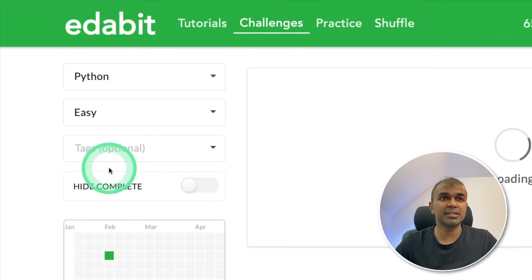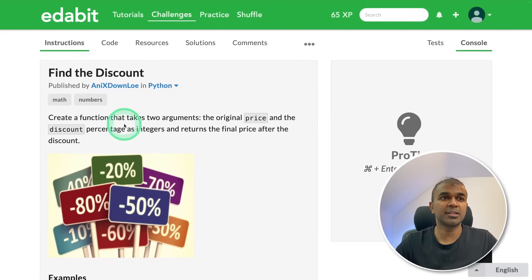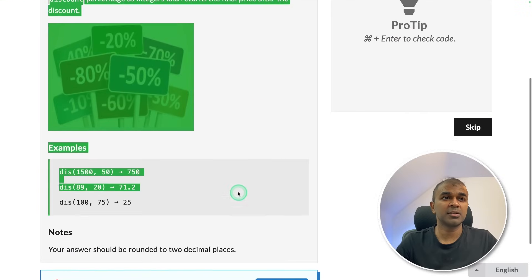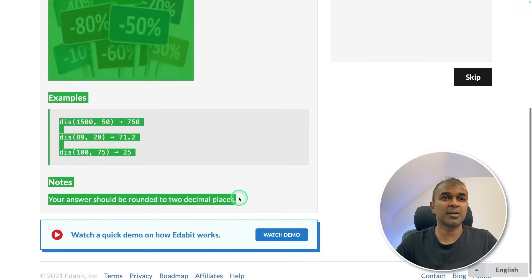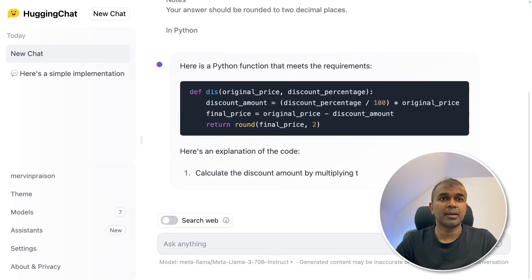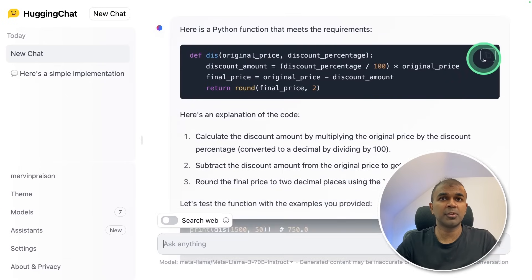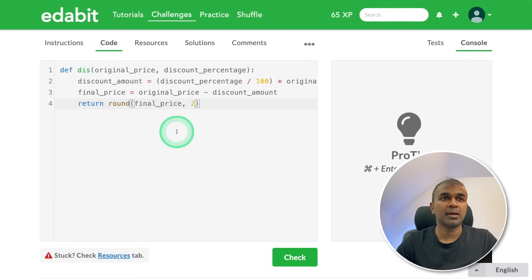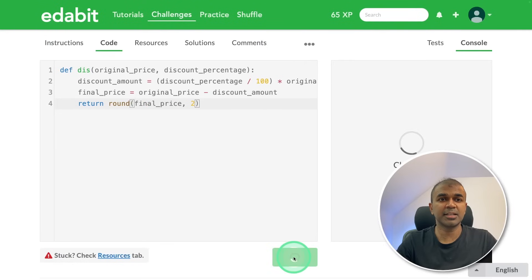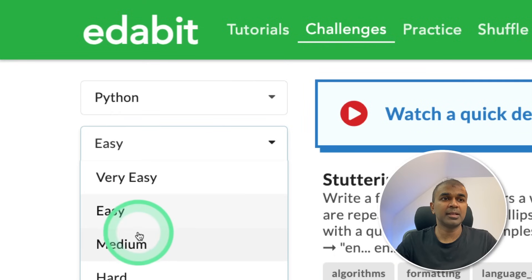Next easy challenge: find the discount. Asking the large language model to create a function to find the discount. Copying the instruction and asking the model. Now it is generating. Going to copy this code and test it here. Clicking check — and it is a pass.